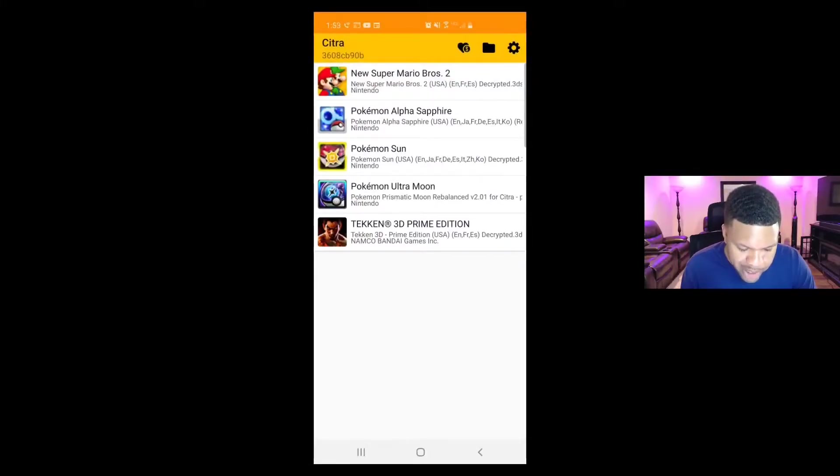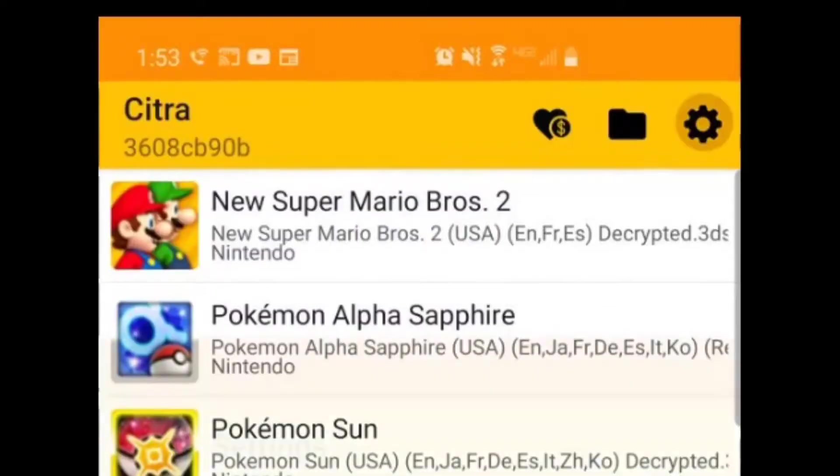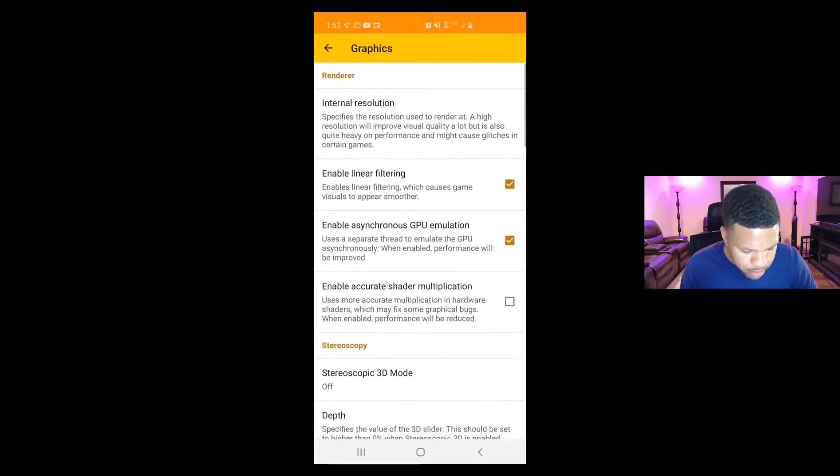Now let's open our settings. That's going to be the gear icon in the top right. And let's go to Graphics and let's go to Internal Resolution.